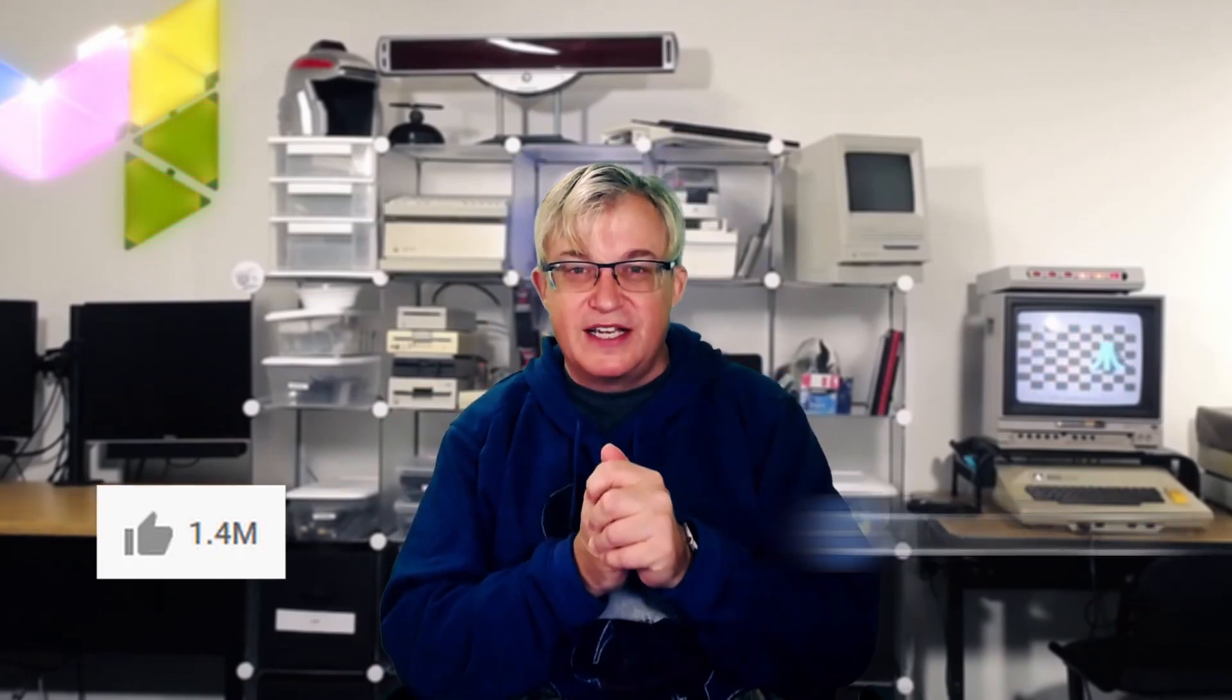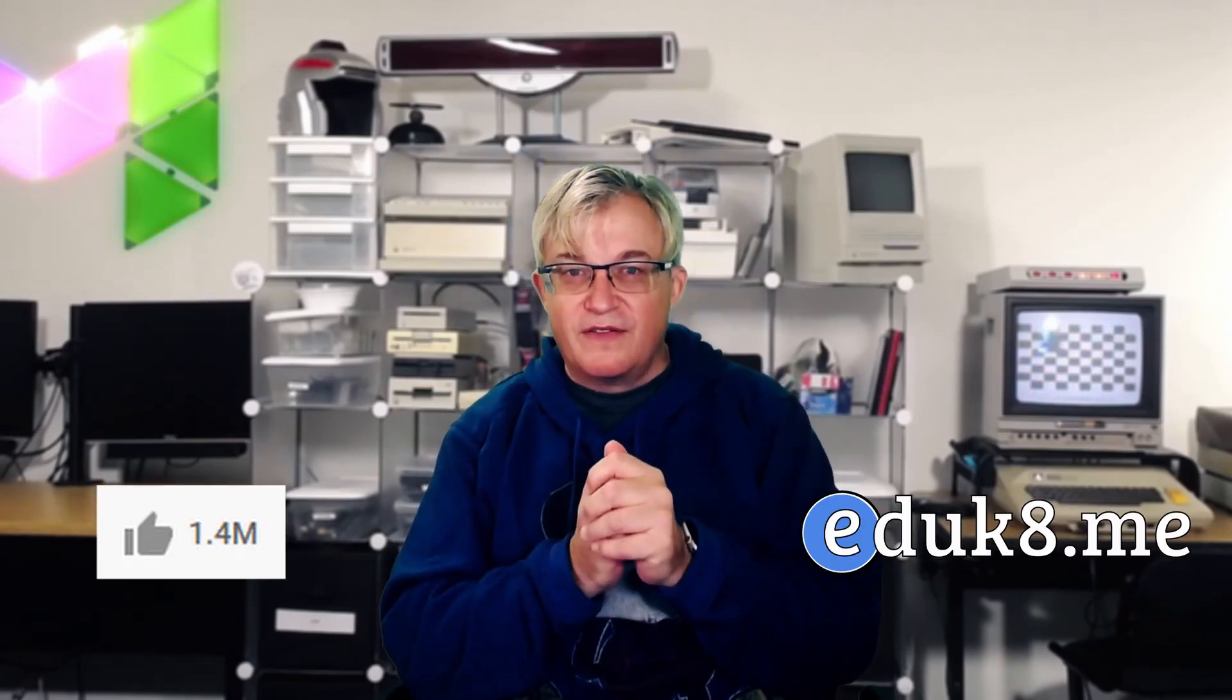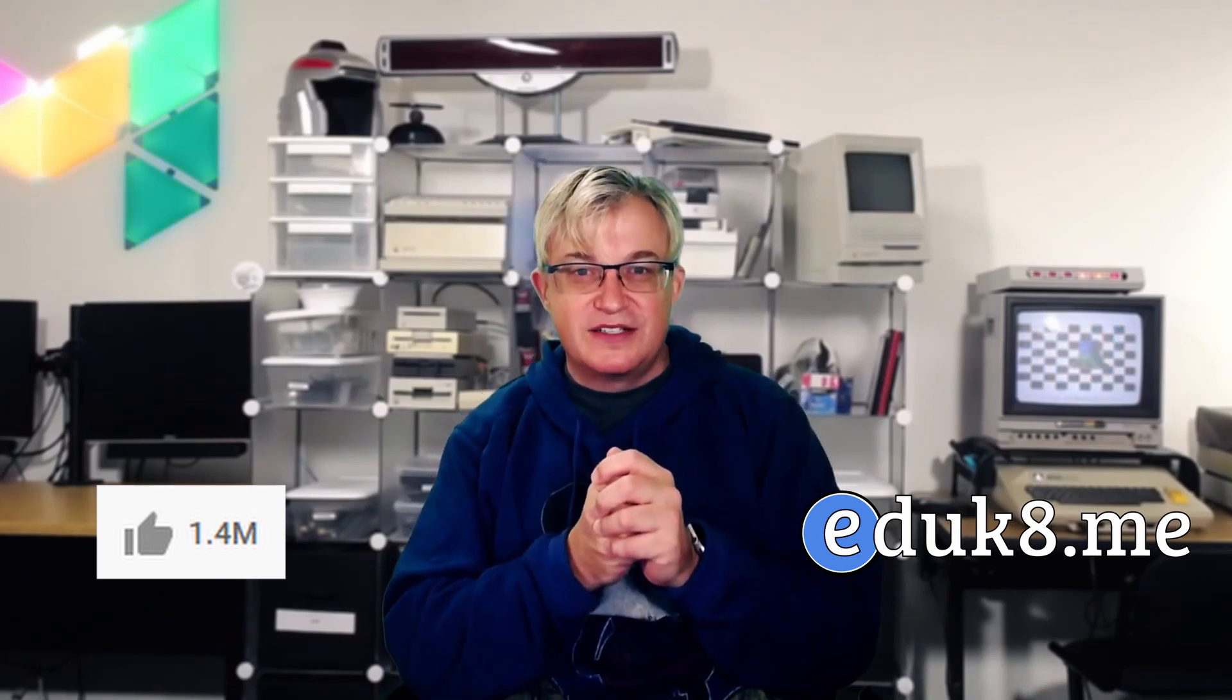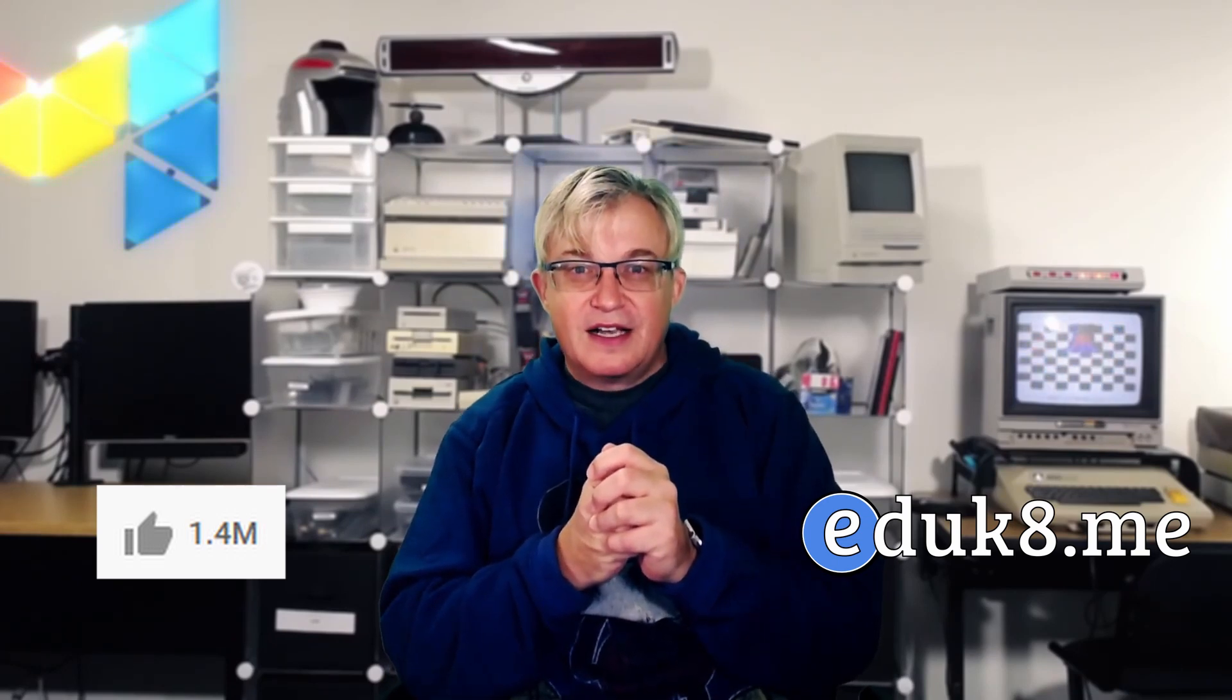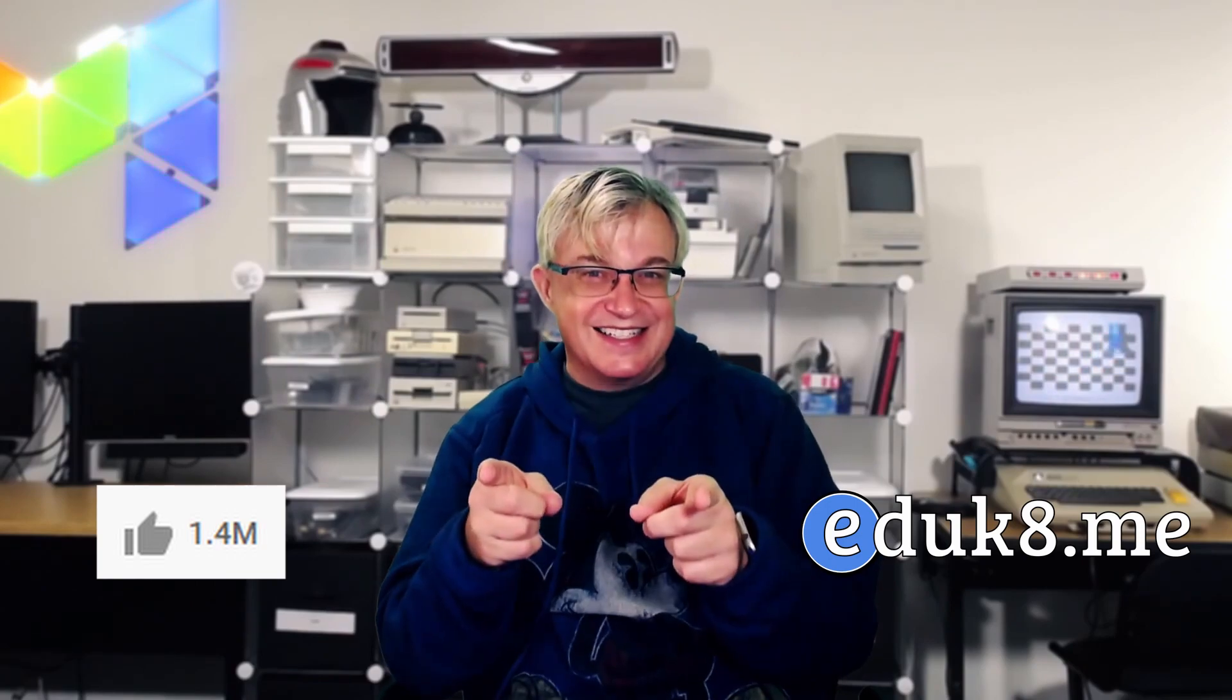If you got something out of this video, be sure to hit the like button down below and visit my website over at educate.me. I post stuff every day. I hope that it's interesting to you. And as always, stay classy.